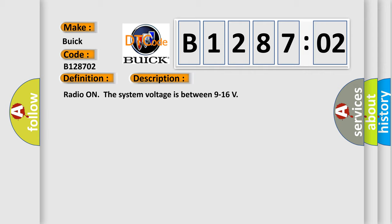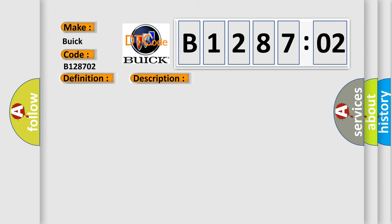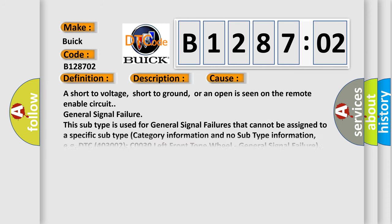Radio on. The system voltage is between 9 to 16. This diagnostic error occurs most often in these cases.